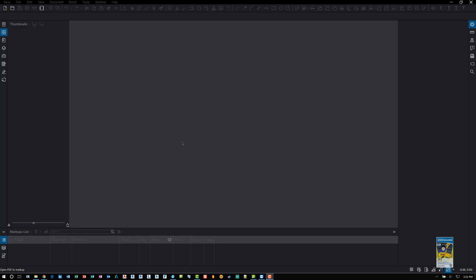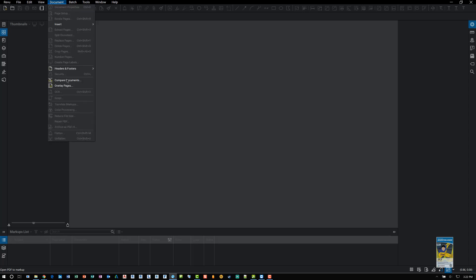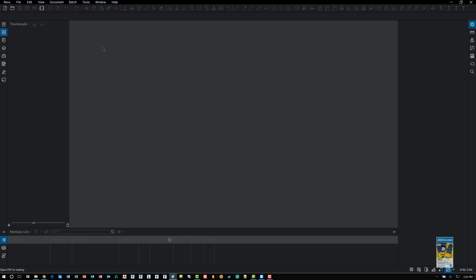Here I am in Bluebeam Review 2018. If you have standard CAD or extreme, you can go to document and choose compare document or overlay pages. If you have the extreme version, which is what I am running now, you can use the batch feature to batch multiple files.